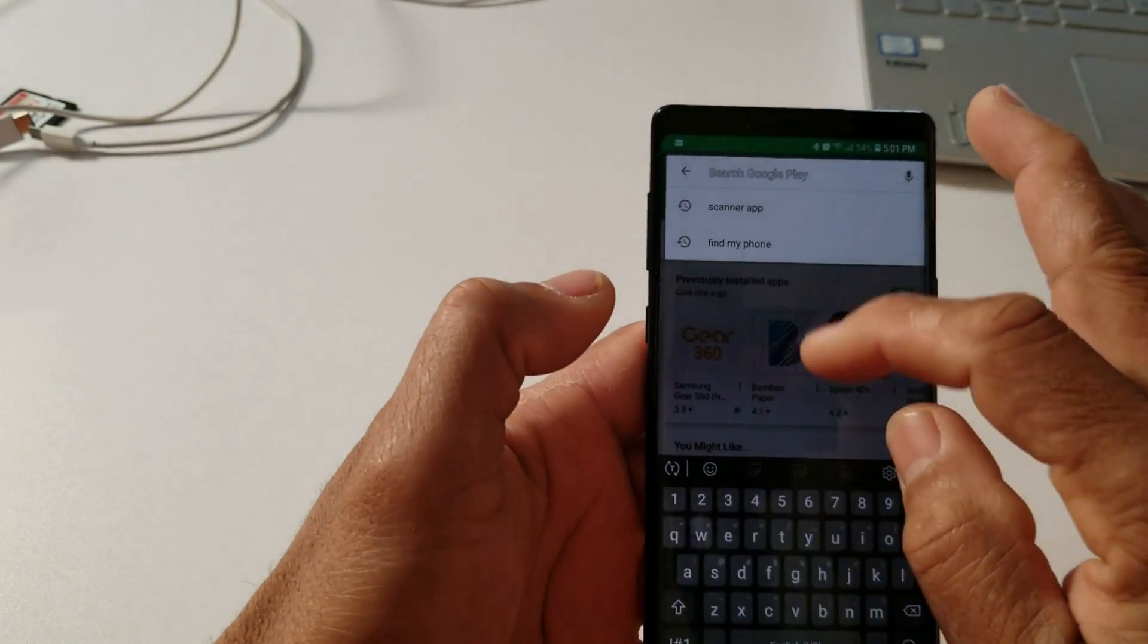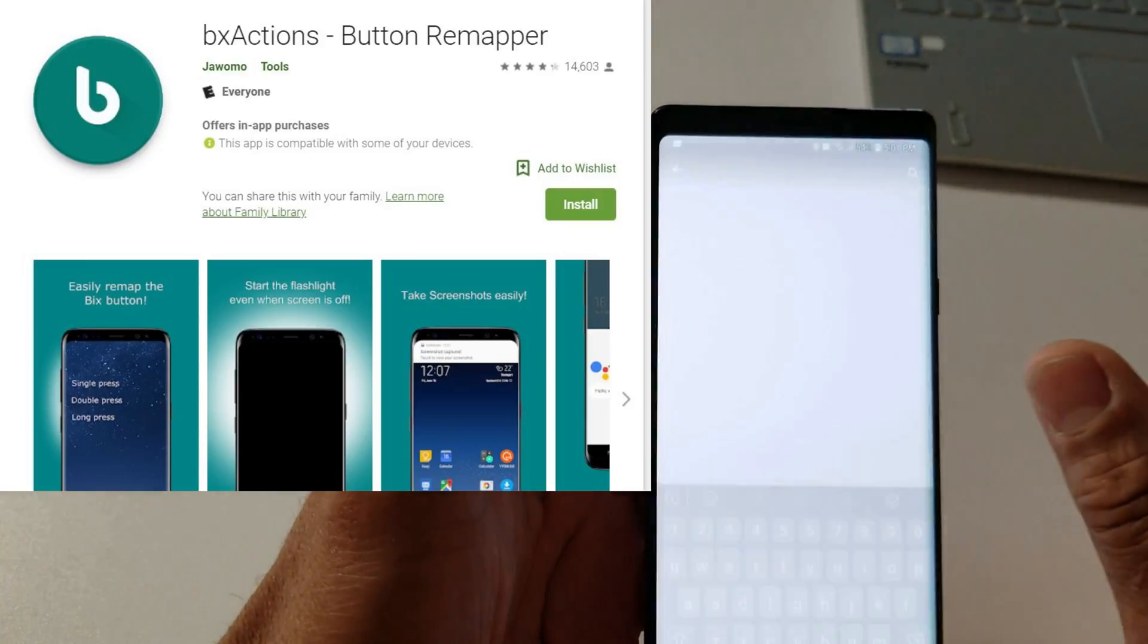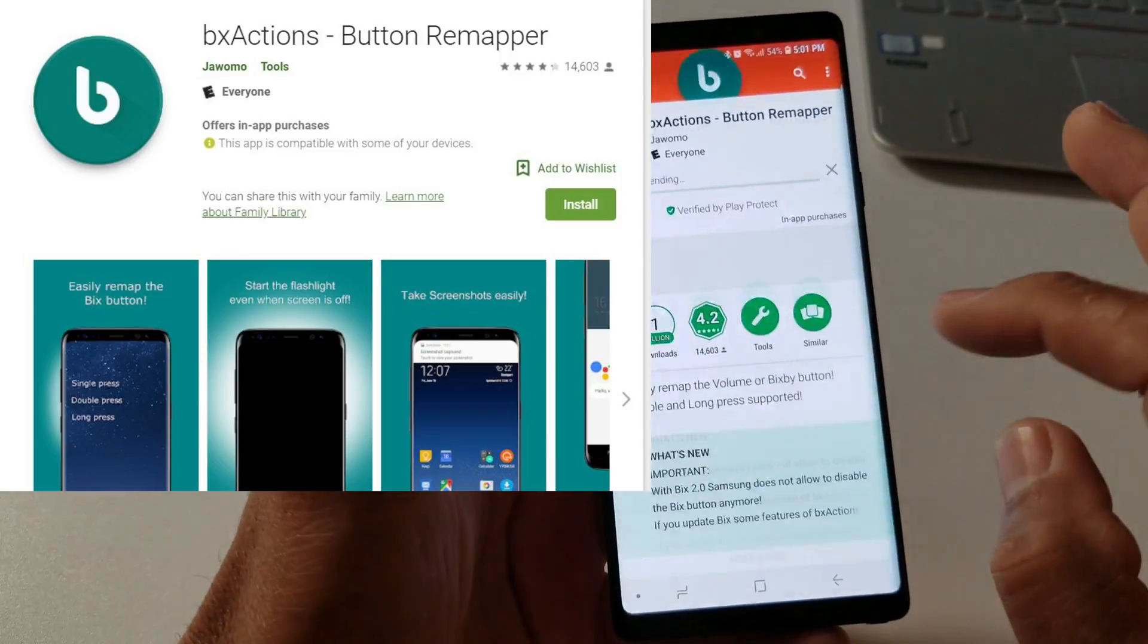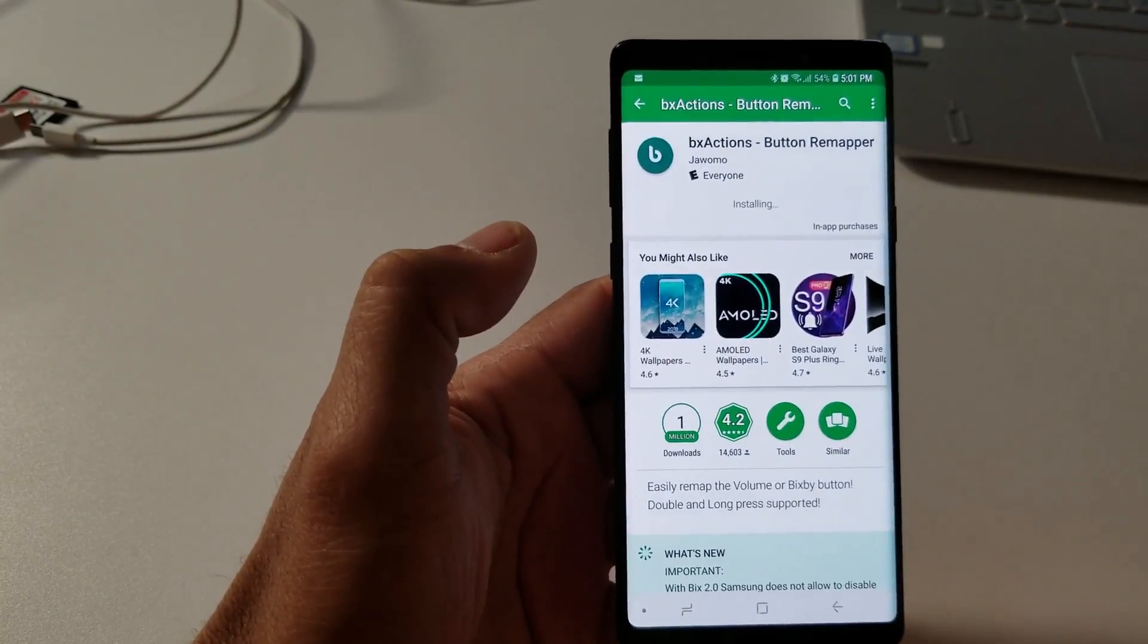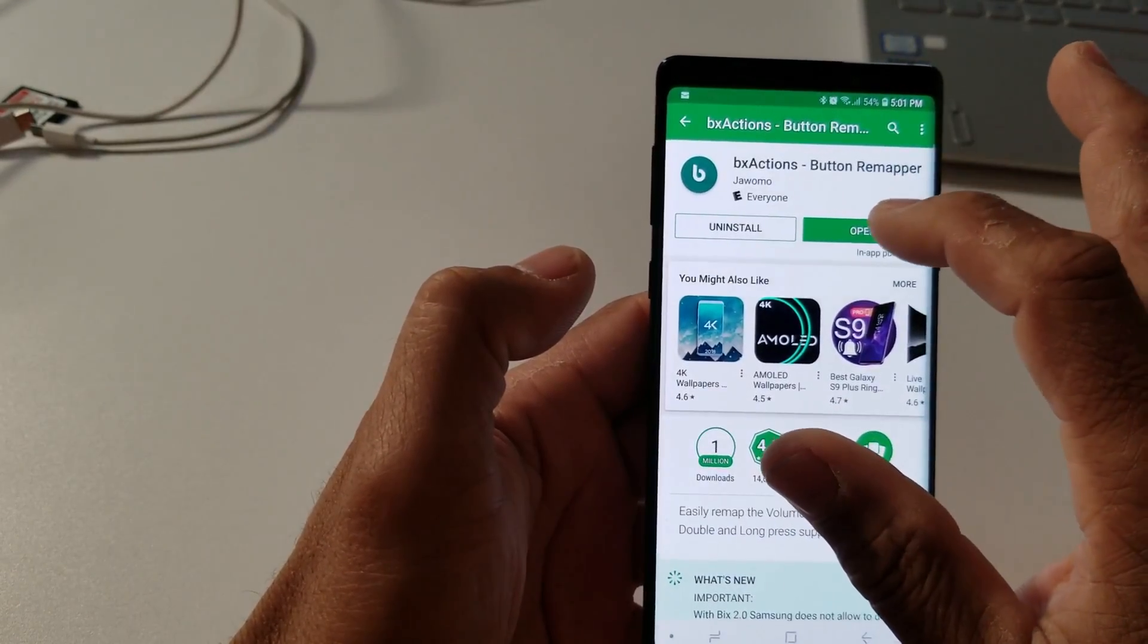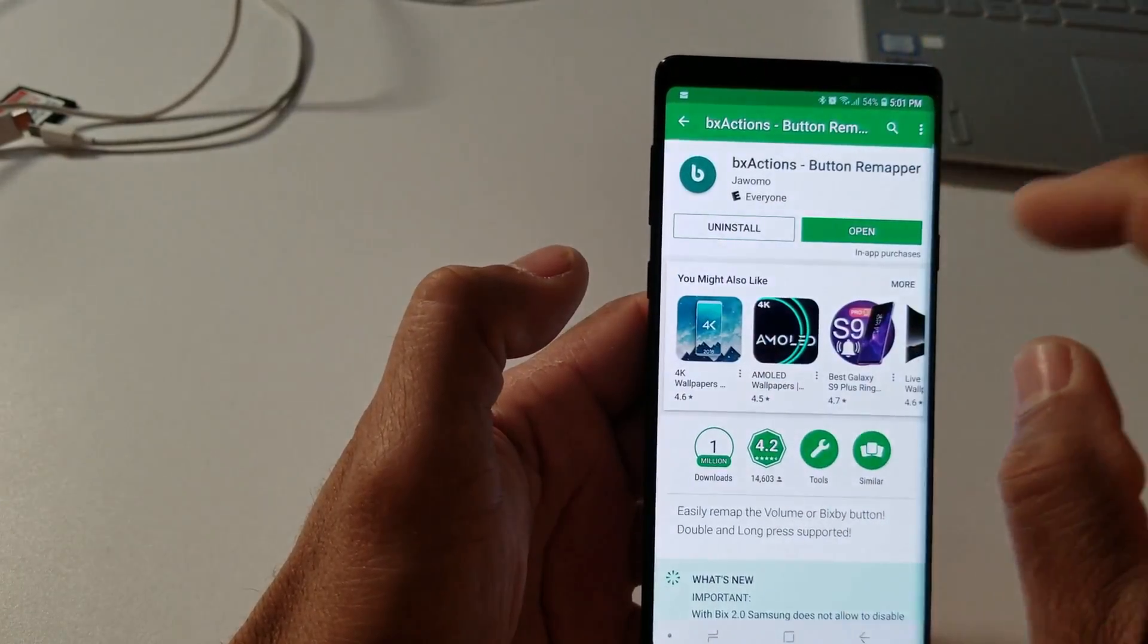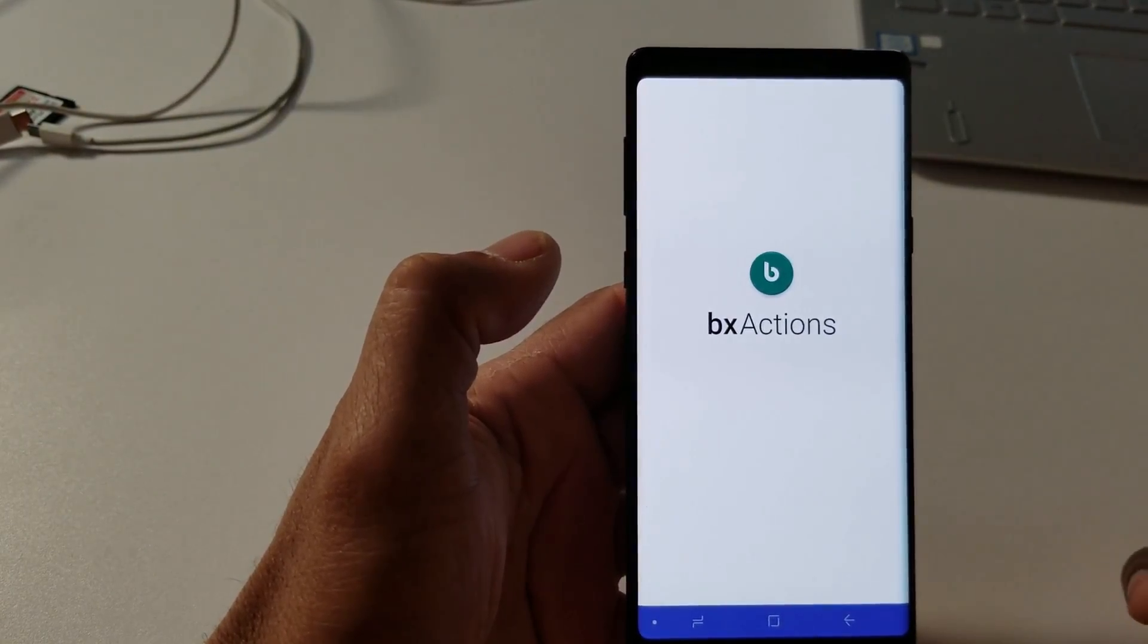So you're going to go to the app store and you're going to download an app called BX Action, and it brings it up right away. You're going to tap on that, install, accept. You can see it says in-app purchase, which means you might pay if you want other stuff, which you don't need. It's up to you, but just to get rid of the Bixby button you don't have to pay anything.